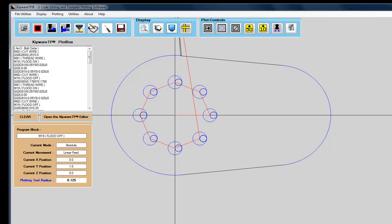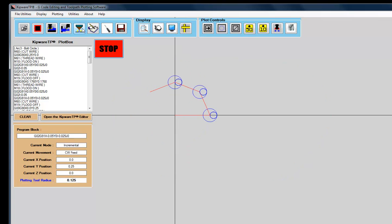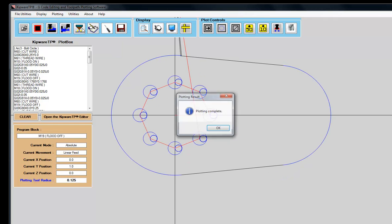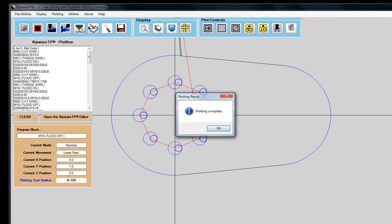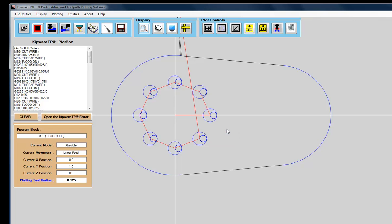Users can plot each cycle individually or all the operations in the tree. KipwareTP is a full professional G-code editor and toolpath plotting application with tons of real-world and shop floor features.